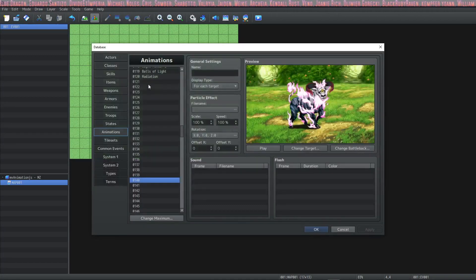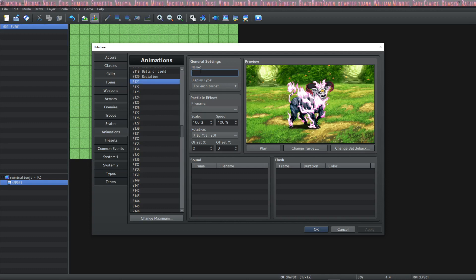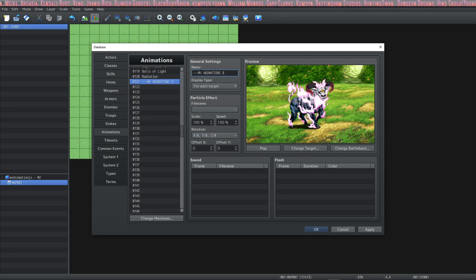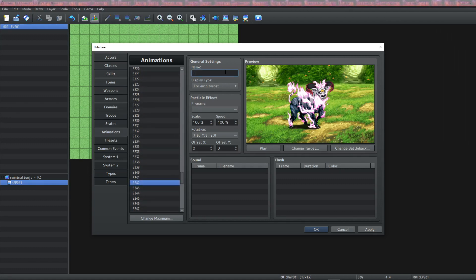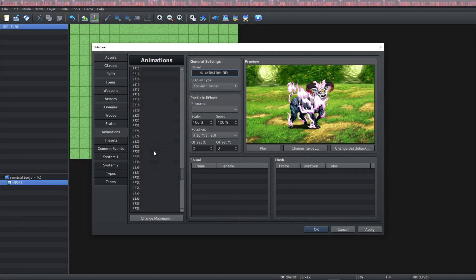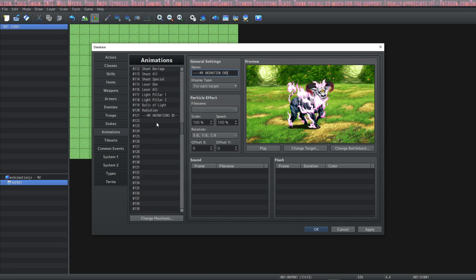Now the last thing I want to mention — I'm sure you noticed that none of the names have been filled in here. This is something you'll have to do on your own. I left one blank space so that I can put a marker here for MV animations below. Now I know that my MV animations are below, and then if I go underneath, I can also make a marker for where the MV animations end. Now I know where they all are, and the last thing I need to do is go through and manually name them. You don't have to do this, but it will help with your organization.